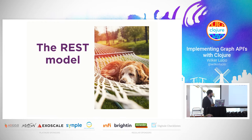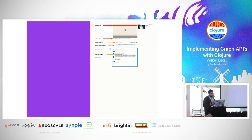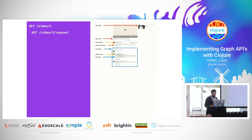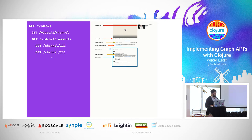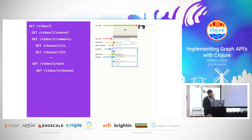How would we tackle that with REST? In the pure REST model, you issue a request to get the video resource, then another request to get information about the channel, another to get the comments, and if you are really purist, one extra request for each comment's channel. Then one more for the next video and one for the video channel. As you can see, there's a lot going on for a simple page. But in fact, that's not how people actually do it.